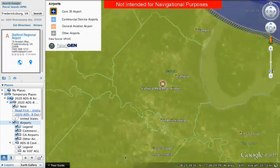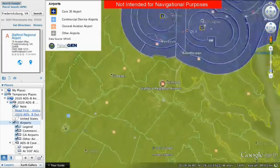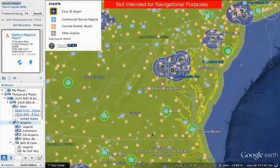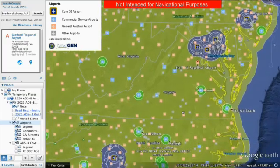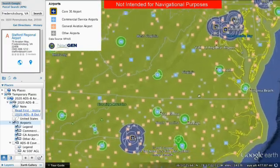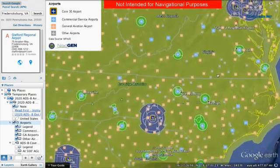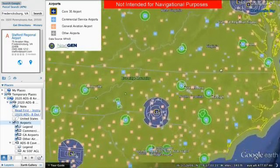Do the airports you use or the airspace between them require ADS-B? If so, you must equip or use alternate routes and airports.